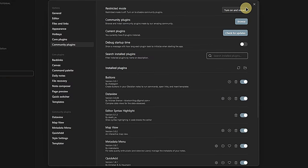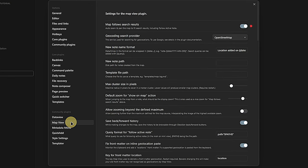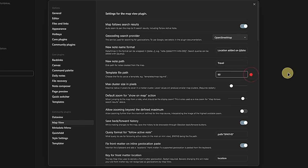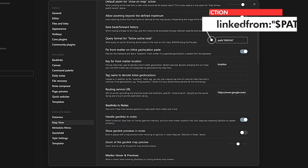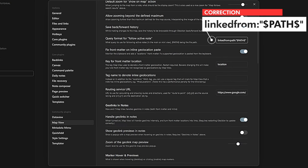Now we need to configure a few settings. First, we go to the Map View Settings. Here we want to make sure that Map Follows Search Results is enabled. We can also define the path for creating new nodes from the map — in our case, that's the folder Travel and the full template file path for the template to be used. That would be 90organize/templates/travel/template_location.md.